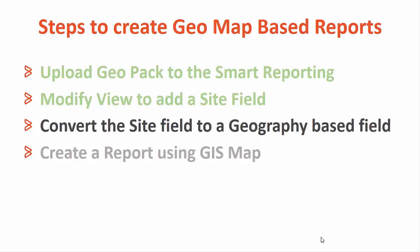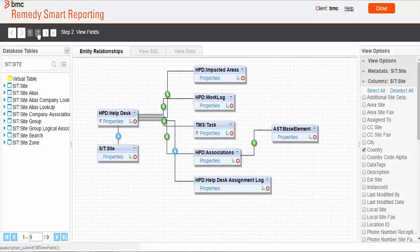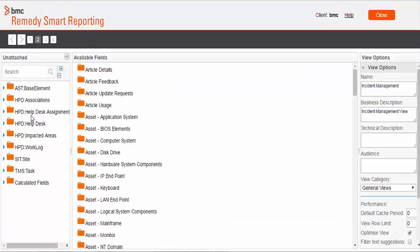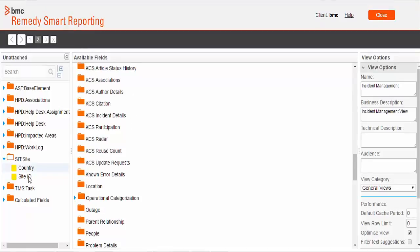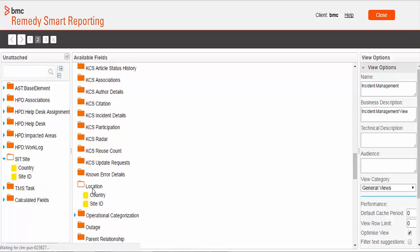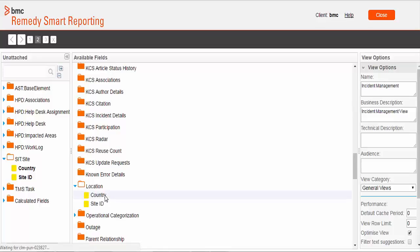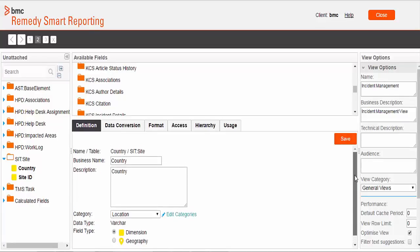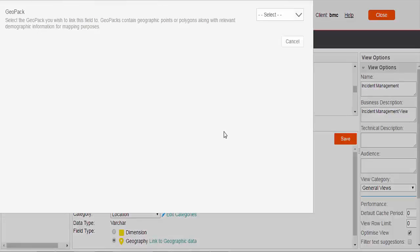In step 3 we will convert this newly added field to a geography based field. We will now move to the view fields section. In this section we can see all the tables of the view, and in this list we can find the SIT site table. We will drag both columns from the table and drop them to the available field list. We will change the field type of the country field by double-clicking on it and changing the field type to geography.